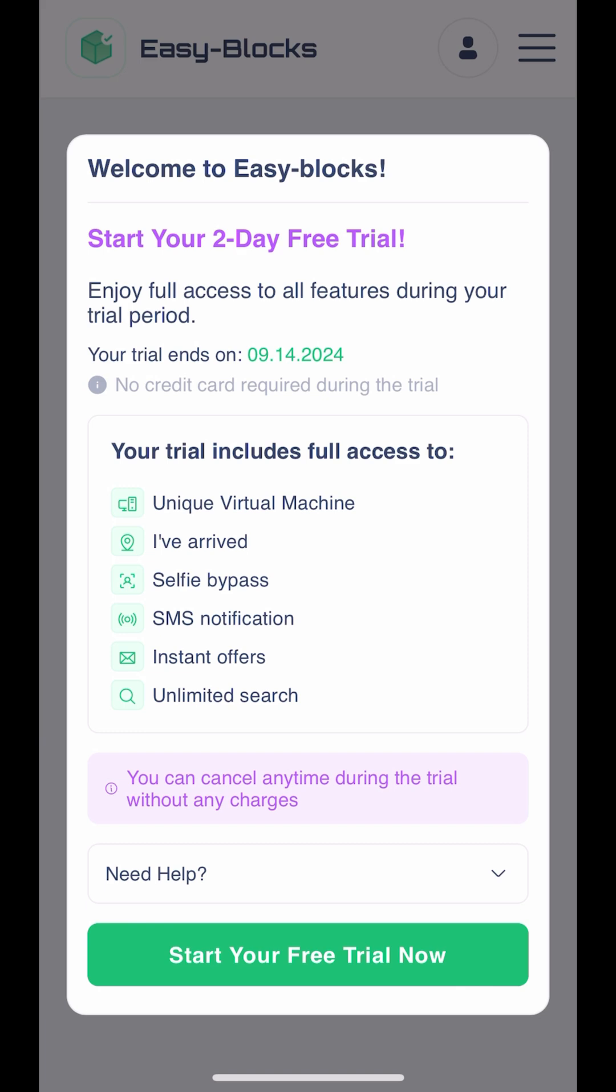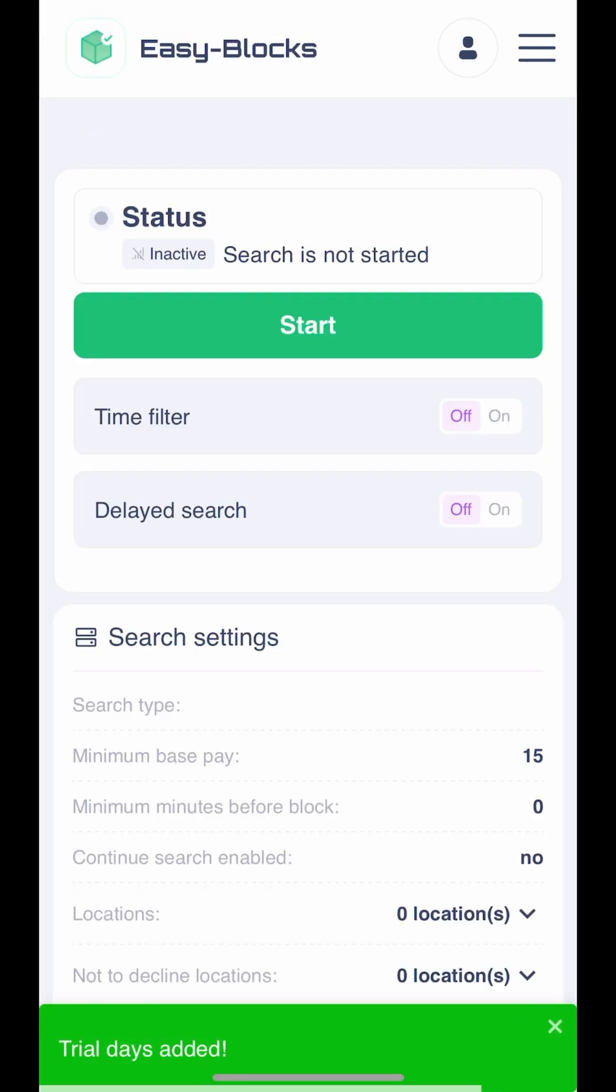That's it. Welcome to EasyBlocks. You can now enjoy a 2-day free trial of our service. If you have any questions or run into issues, feel free to reach out to our support team.